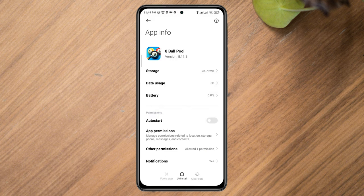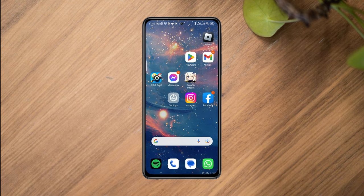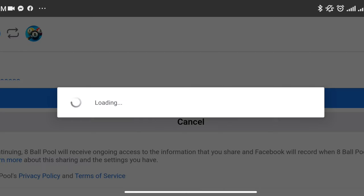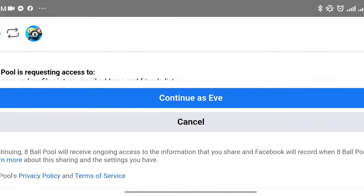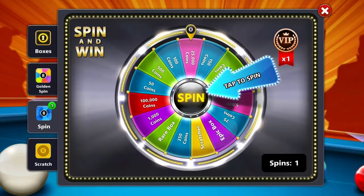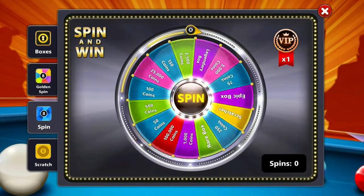After that, go back and open up your 8 Ball Pool. Navigate to the login page and tap the Facebook option. Enter your Facebook credentials. After following all these steps, you'll be able to solve the can't-login issue on your Android device.